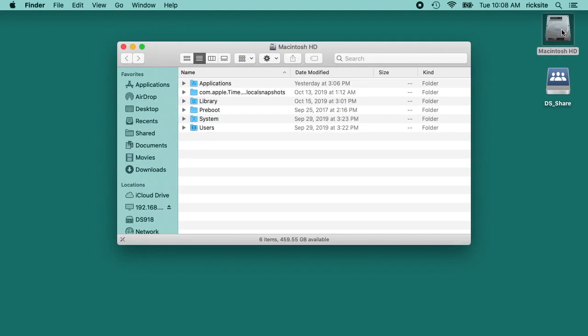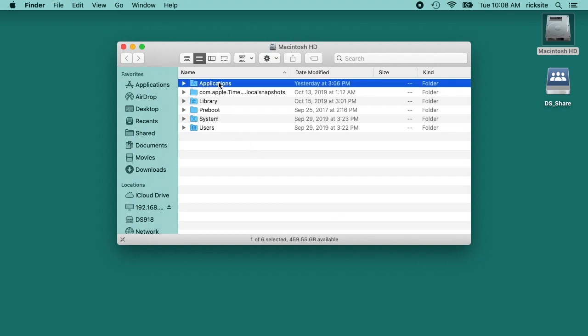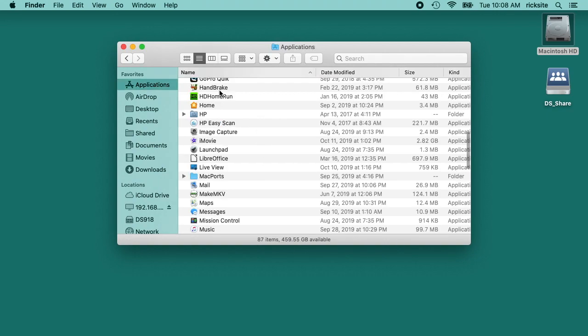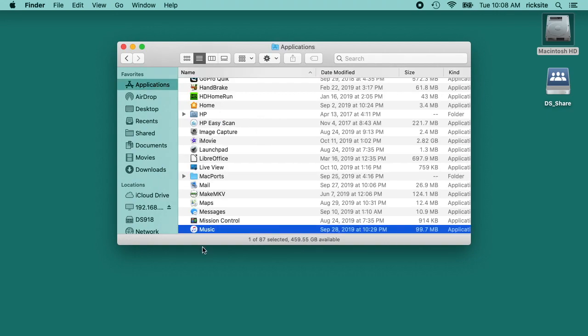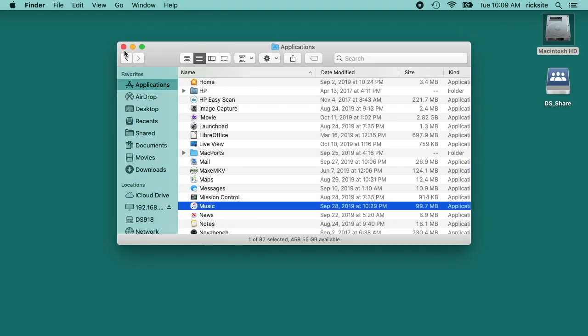You can go into your hard drive and go into your applications and start typing in music, and you'll see this music app here. Double click on that to open it.